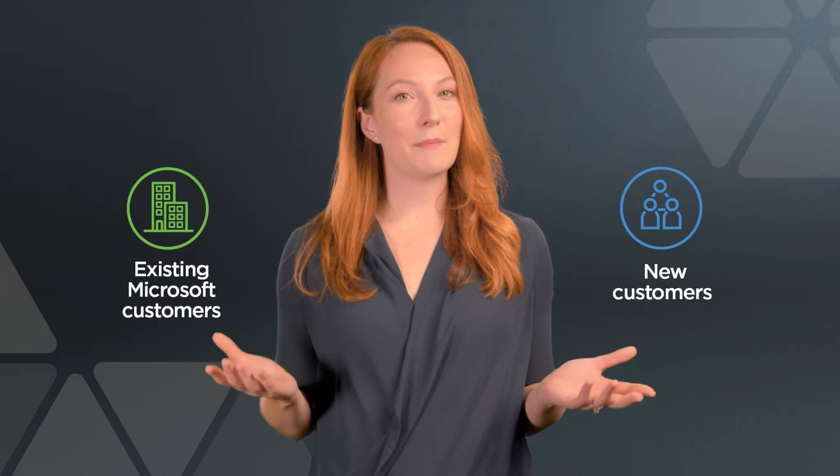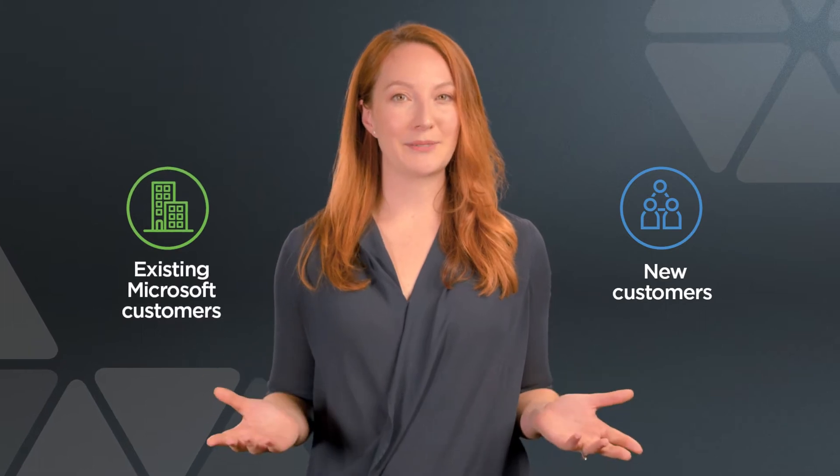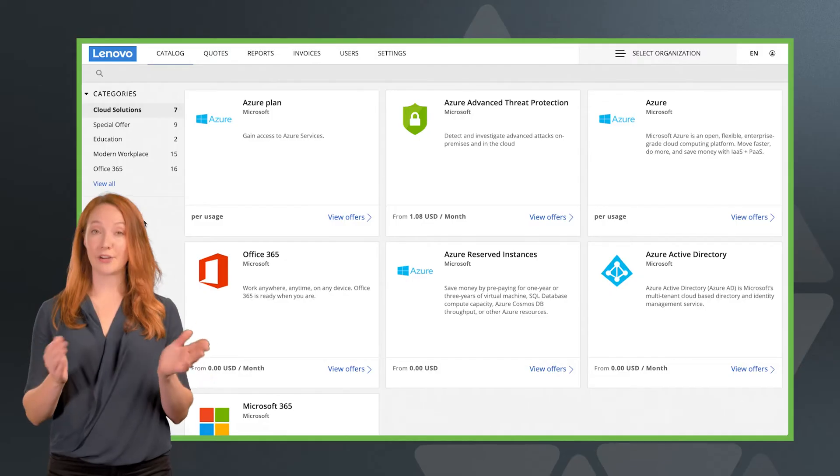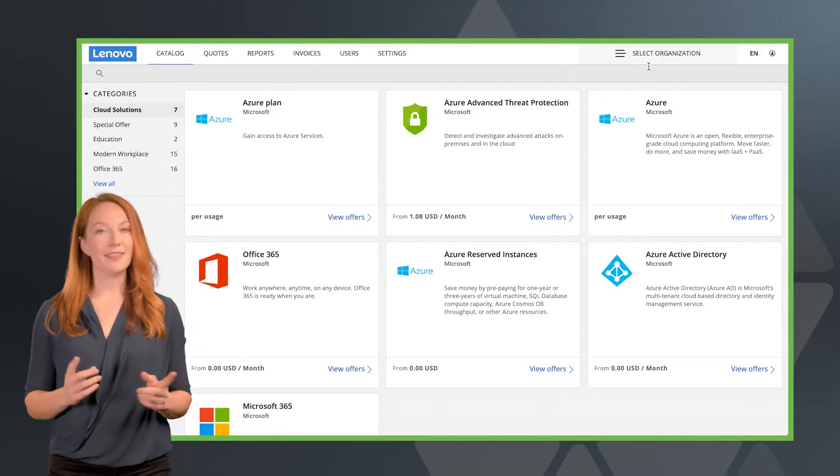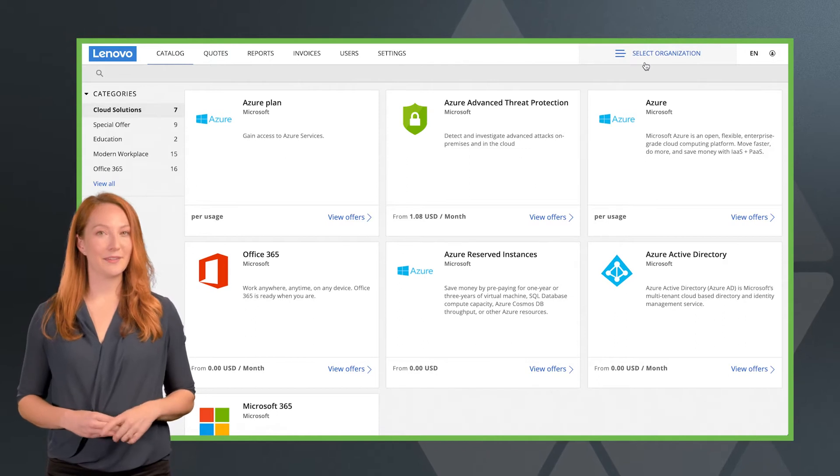Now there are two kinds of customers, those who are new to Microsoft 365 and those who are existing Microsoft customers. If your customer is new to Microsoft, they'll need to be set up in the system.